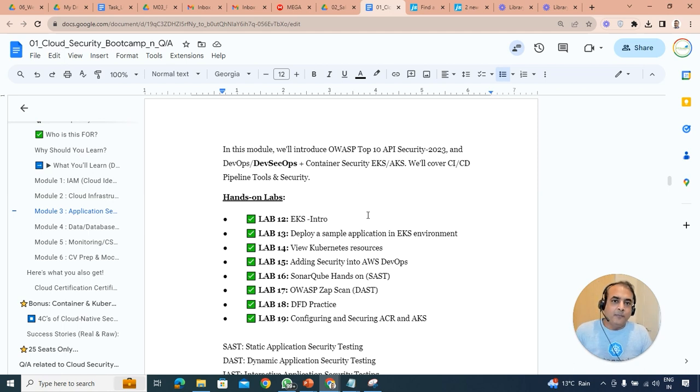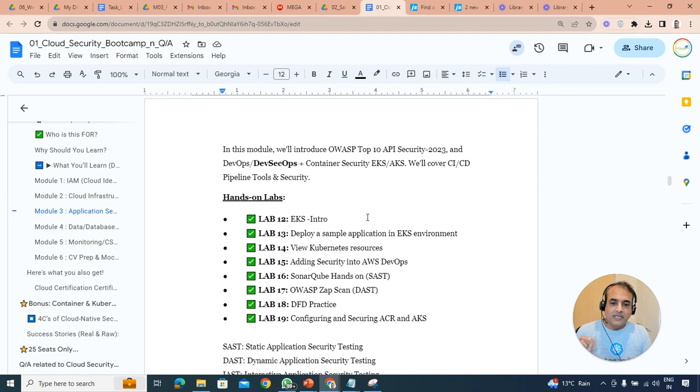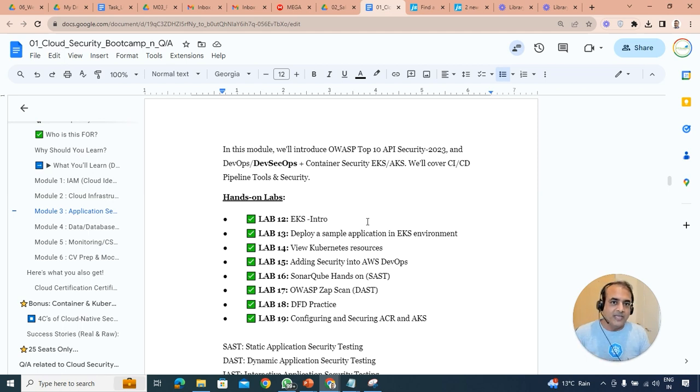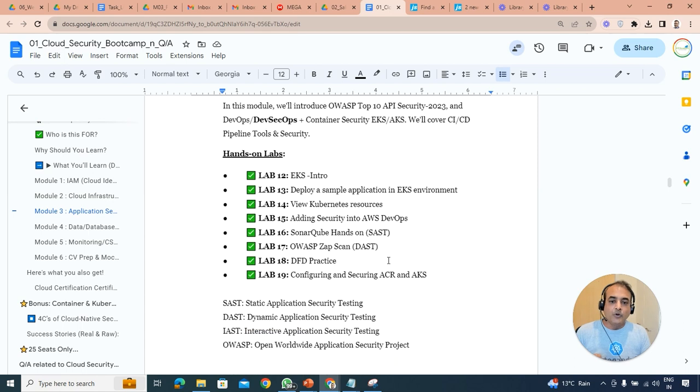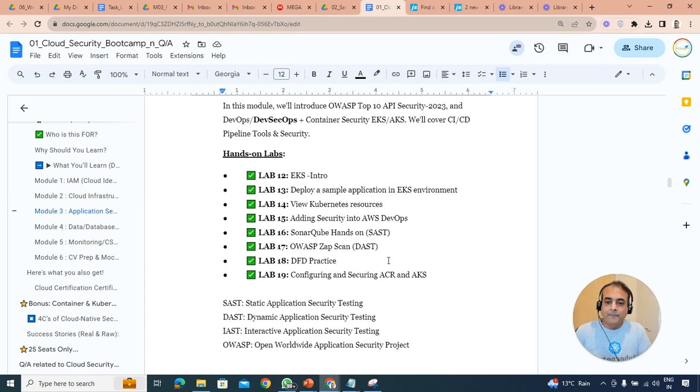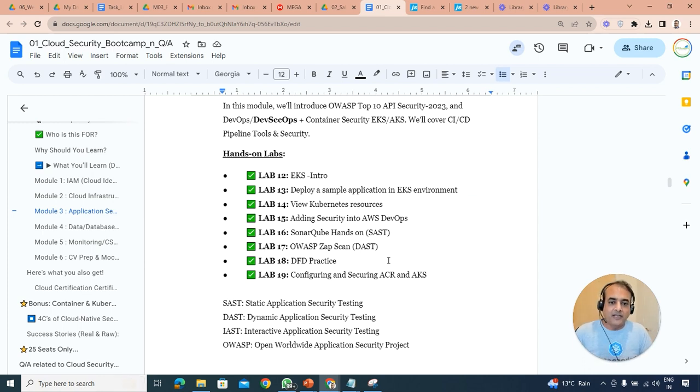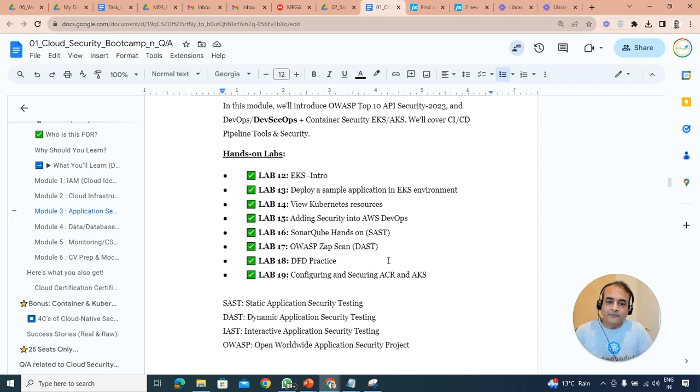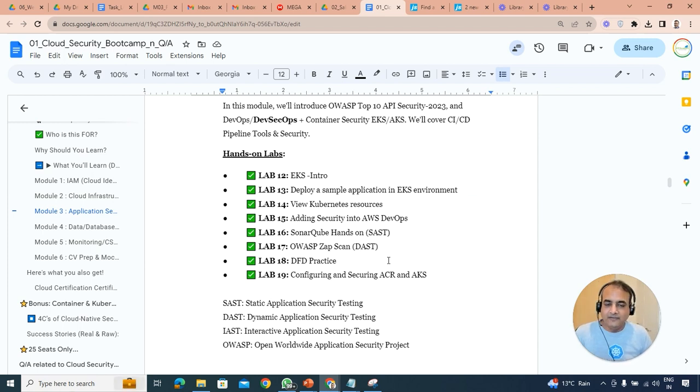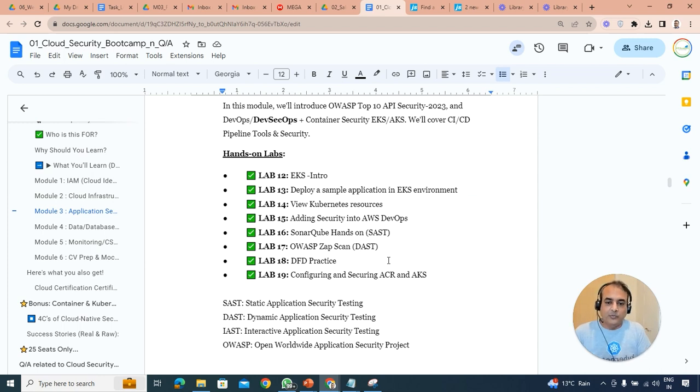So we're going to take an example of EKS, which is Kubernetes on AWS, and then also Kubernetes on Azure, which is AKS, Azure Kubernetes Service. How do you configure the things like SAST, which is your static application security testing tool using SonarQube, which is quite common. How do you integrate that into your CI/CD pipeline? We'll also look at ZAMP scan for dynamic application security testing and interactive application security testing IAST as well.